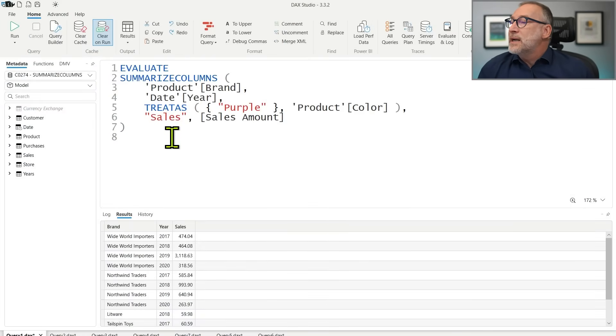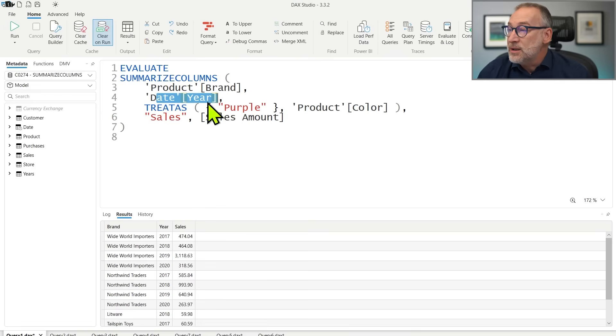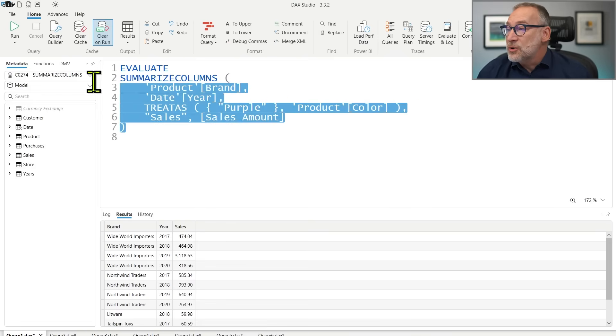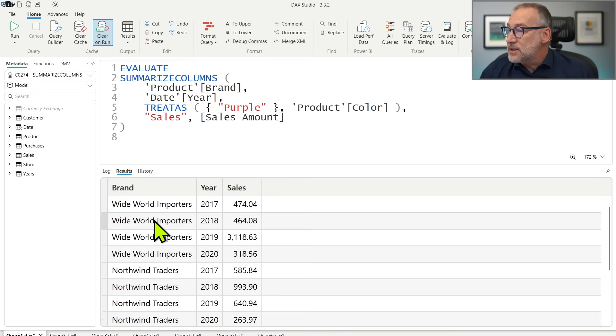What's the reason why SummarizeColumns is powerful and useful? SummarizeColumns is able to determine by itself the best way to group a set of columns and compute measures, and it automatically removes empty values, showing only the combinations that make sense. For example, you can write a query using SummarizeColumns to group by brand and by year, applying a filter for only the purple color, and computing the sales amount — all in just seven lines of DAX code.